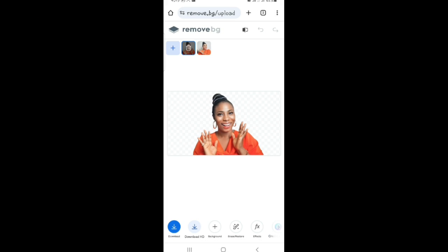So after downloading your image, you're going to find these images in your gallery without the background. You can upload it to maybe Canva or CapCut and use for your thumbnail or whatever thing you're trying to create. You can use this method to remove the background. You don't need an app to do that. It's so easy and very simple for you to do.